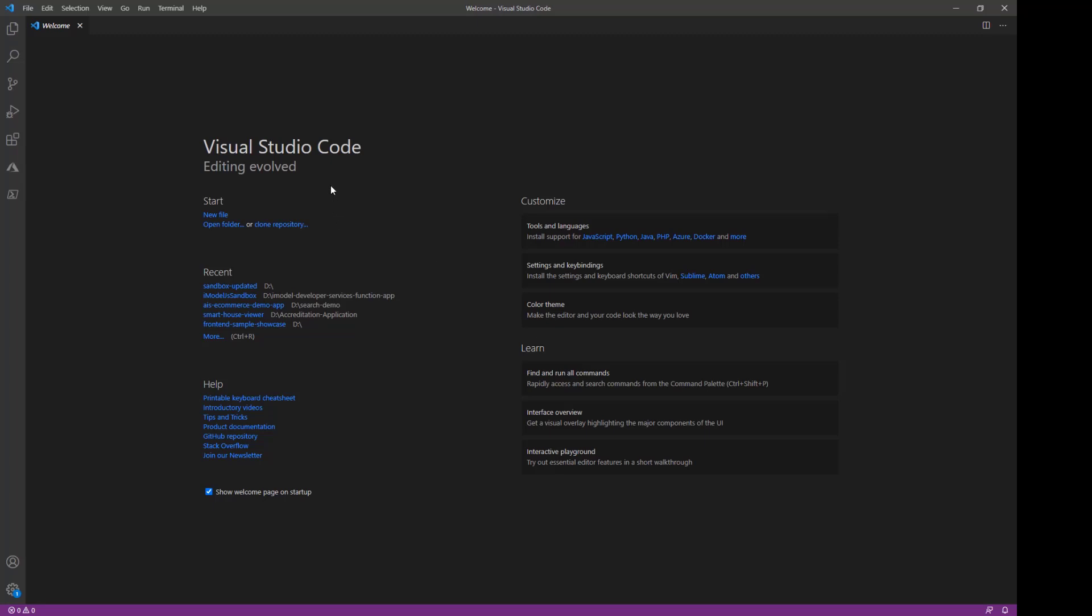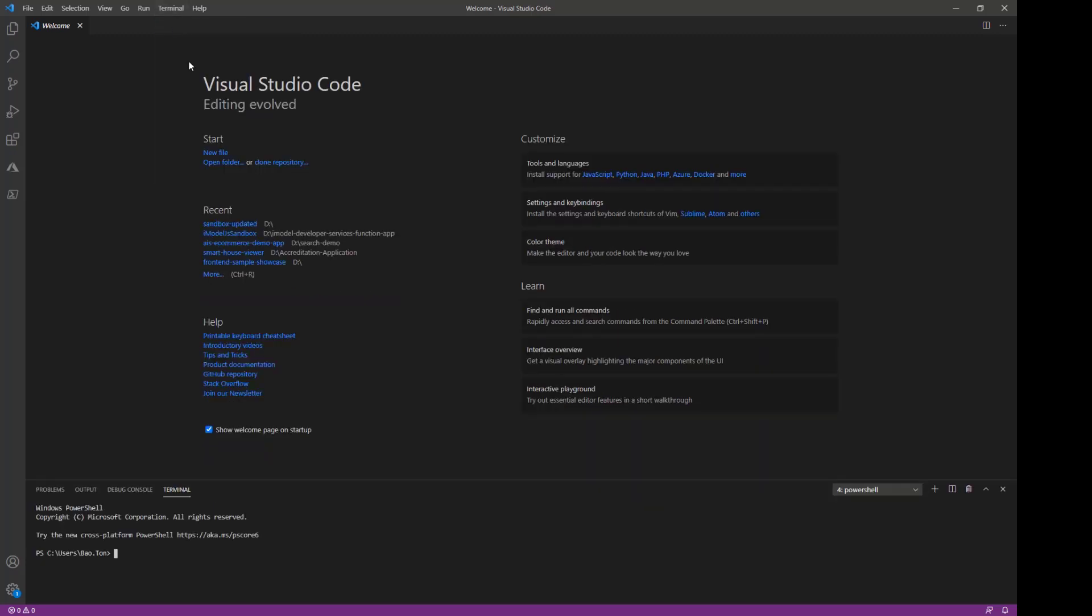So if you're using Visual Studio Code like me, you can just go to the top tab here and click on New Terminal. I'm going to be creating the project in my home directory, so where I'm at currently is fine.